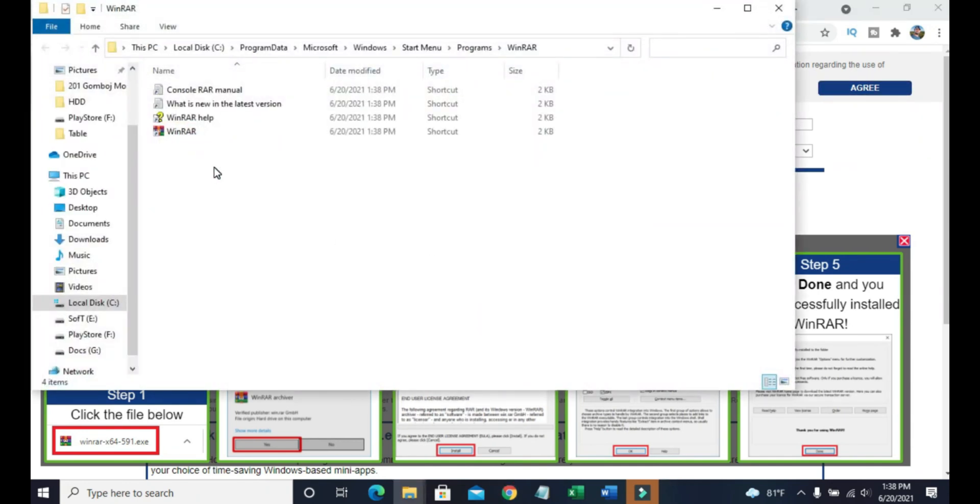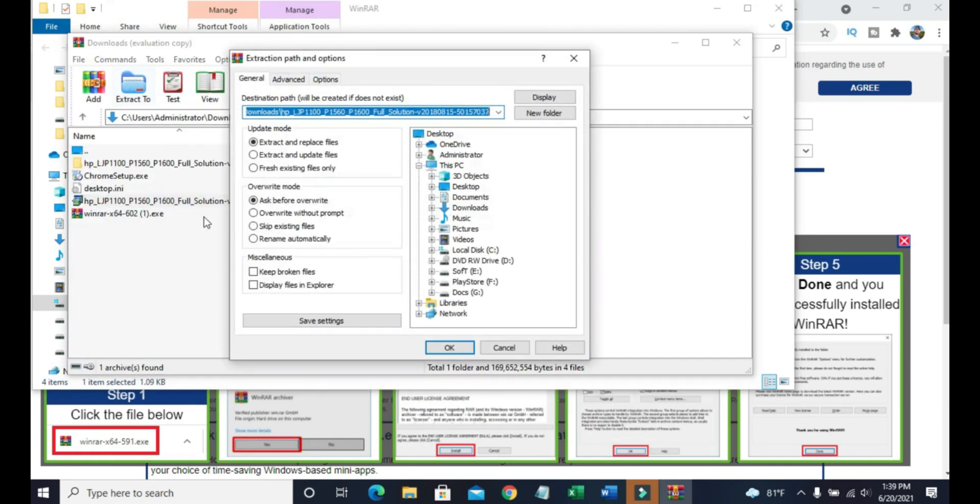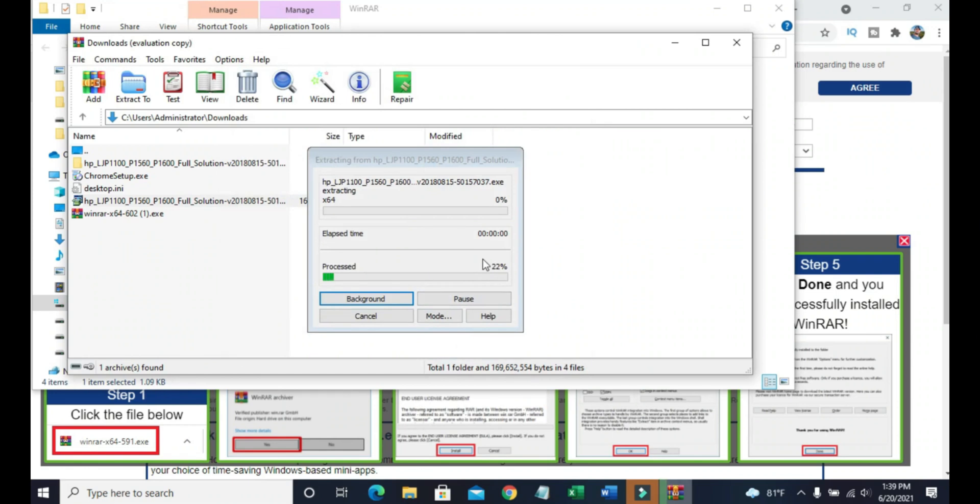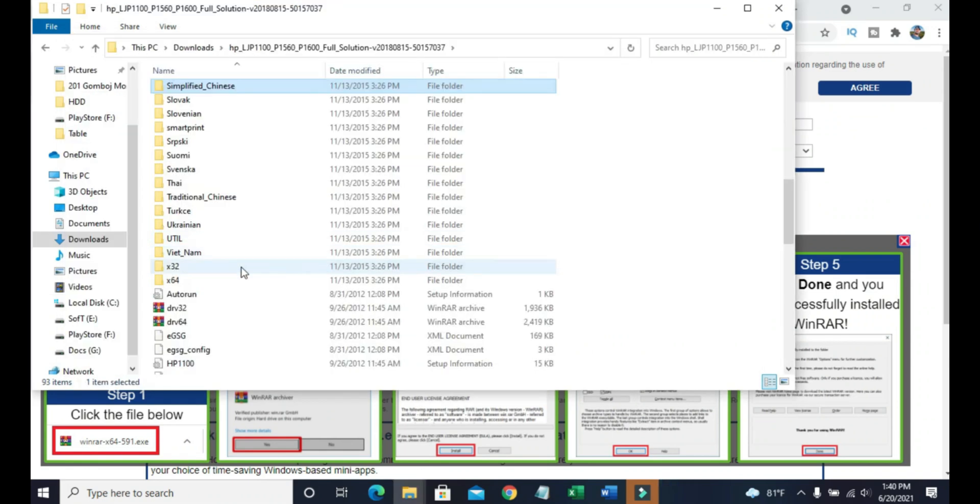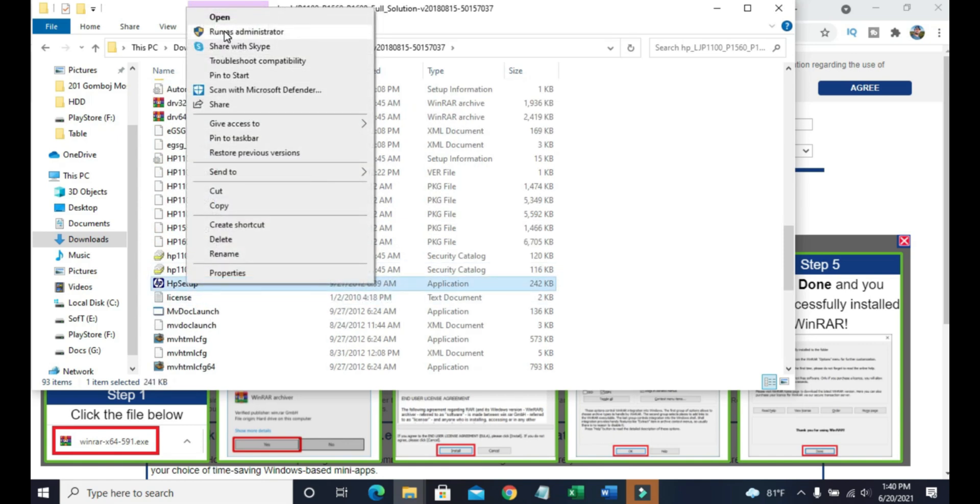Start WinRAR and extract the driver. Open the extracted folder and run the HP setup exe as an administrator.